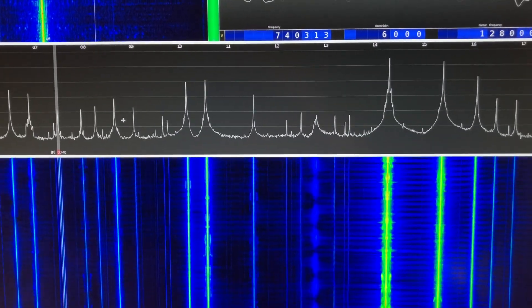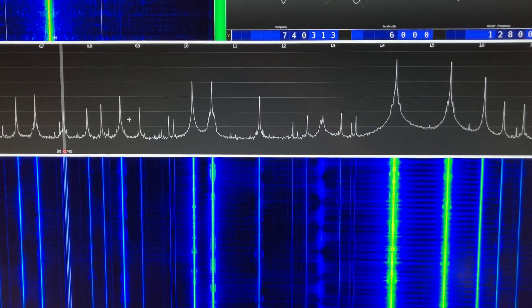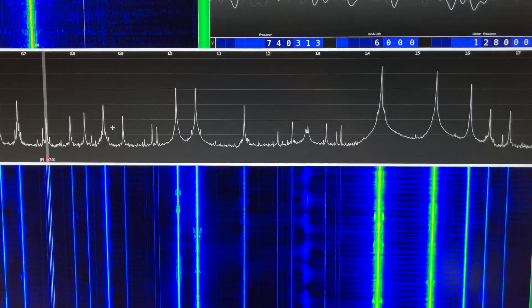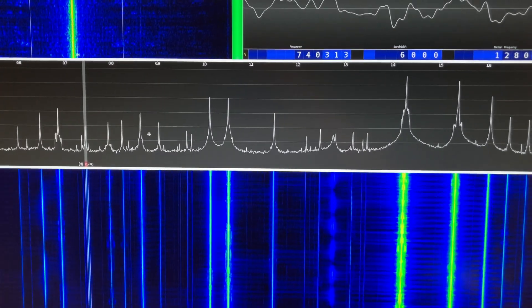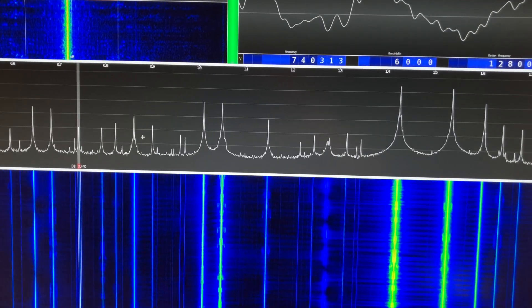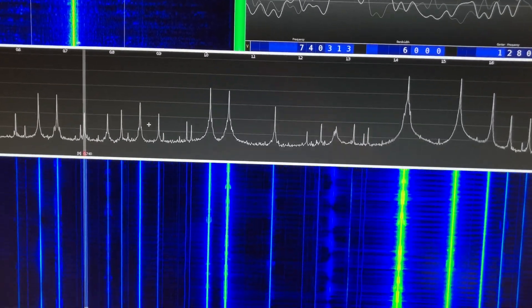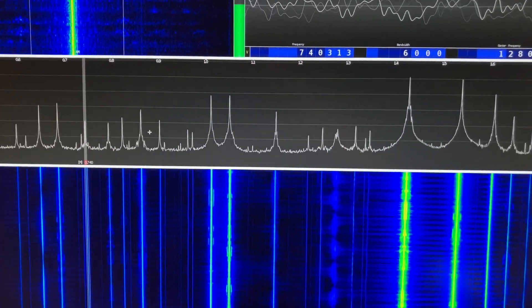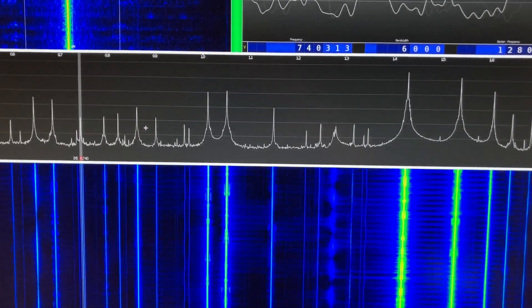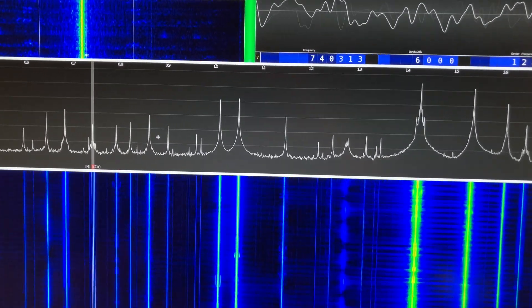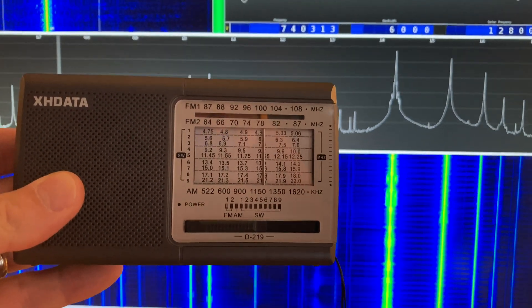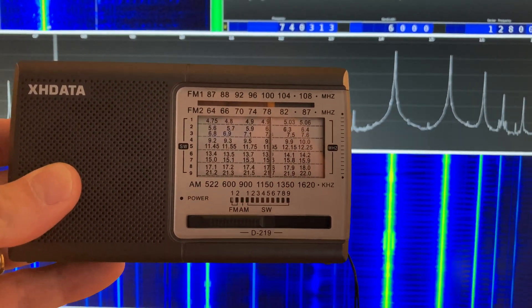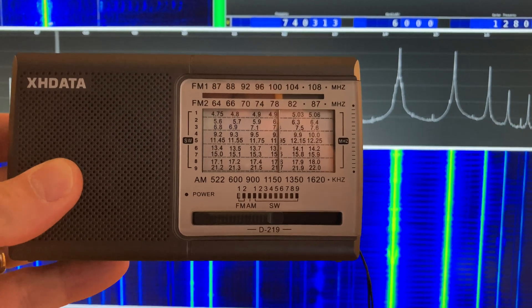Outside of North America, medium wave frequencies are distributed at 9 kilohertz intervals, and I've talked about that before, especially in the context of this radio, which is the XH data D219.